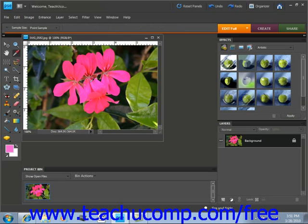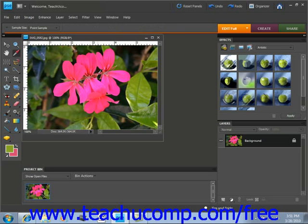If you hold down the ALT key while doing this, you will set the background color versus setting the foreground color. When you have the desired color selected, just release your mouse button to select the displayed color.